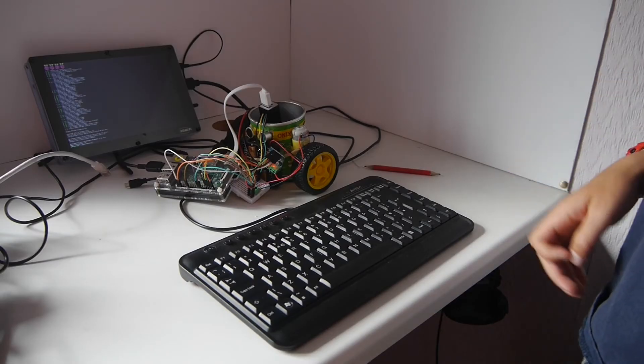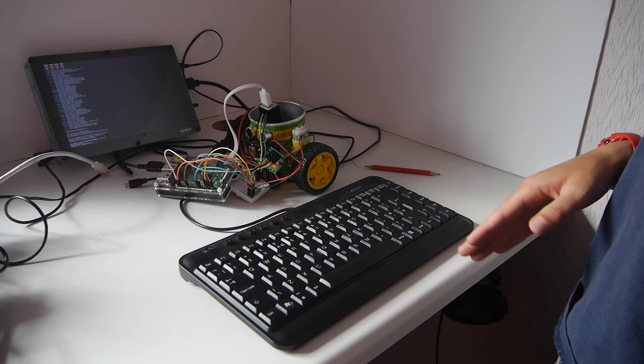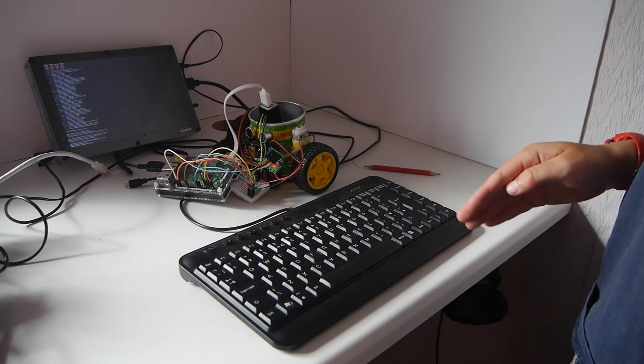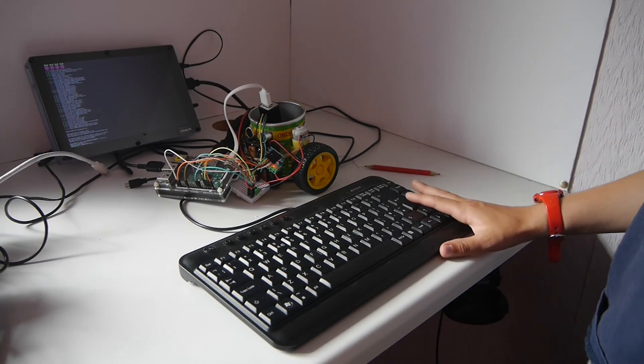You may have noticed a short 20 second delay at the start of the code. This will enable you to have enough time to unplug all the leads from the Pi. Remember do not disconnect the battery pack.